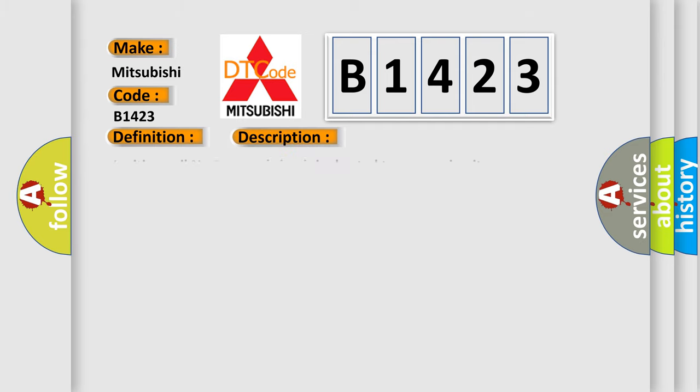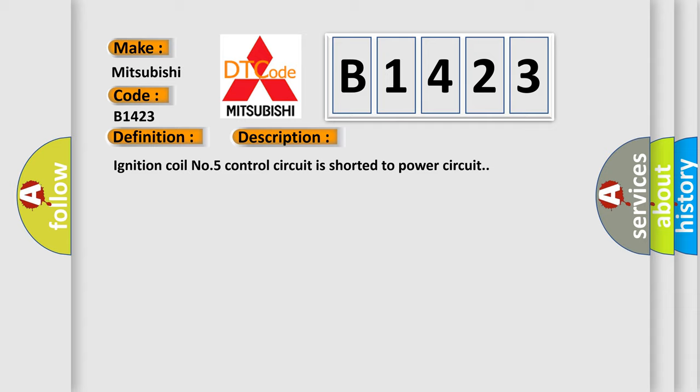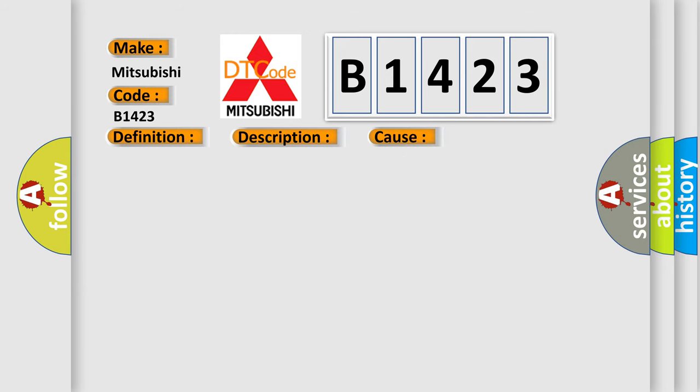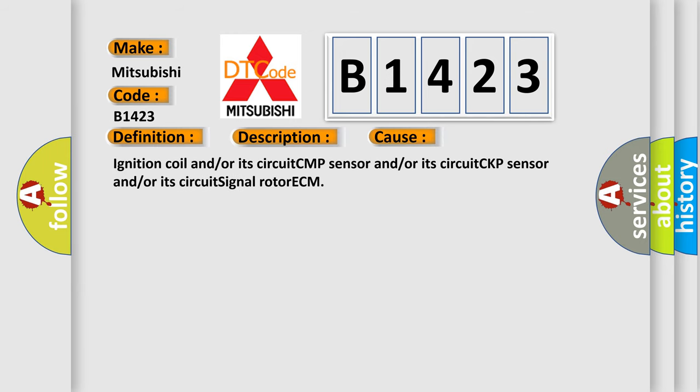And now this is a short description of this DTC code: Ignition coil number 5 control circuit is shorted to power circuit. This diagnostic error occurs most often in these cases: ignition coil and/or its circuit, CMP sensor and/or its circuit, CKP sensor and/or its circuit, signal rotor, or ECM.